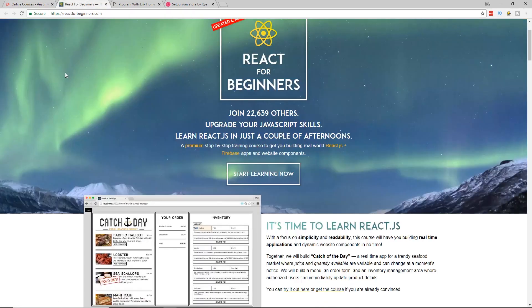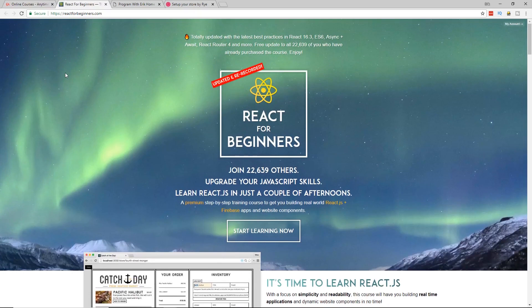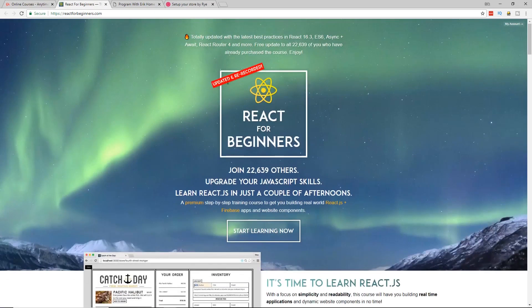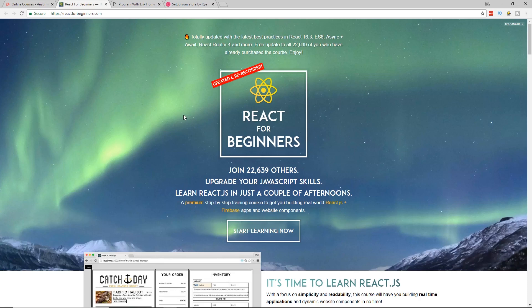So the second course that I want to recommend to you guys is the React for beginners course. And what's cool about this course, it's by Wes Bos, my buddy. And he has actually been updating this and re-recorded this whole course from scratch. So it has the latest versions of React. I'm a huge Vue.js fan and a huge Ember.js fan and Angular. But I haven't done a ton of React work. And I took this course and it really got me up to speed. So I would highly recommend it.